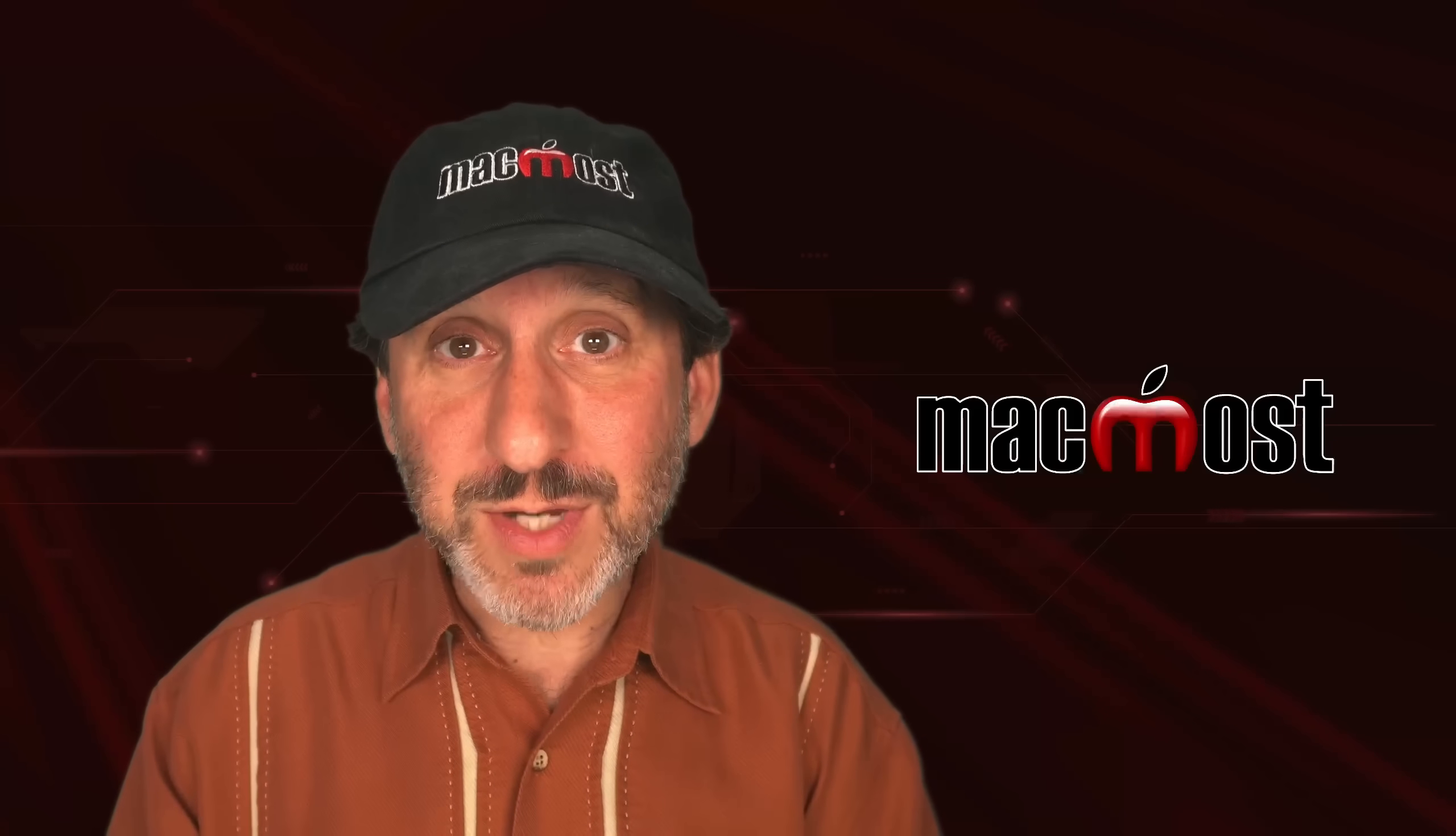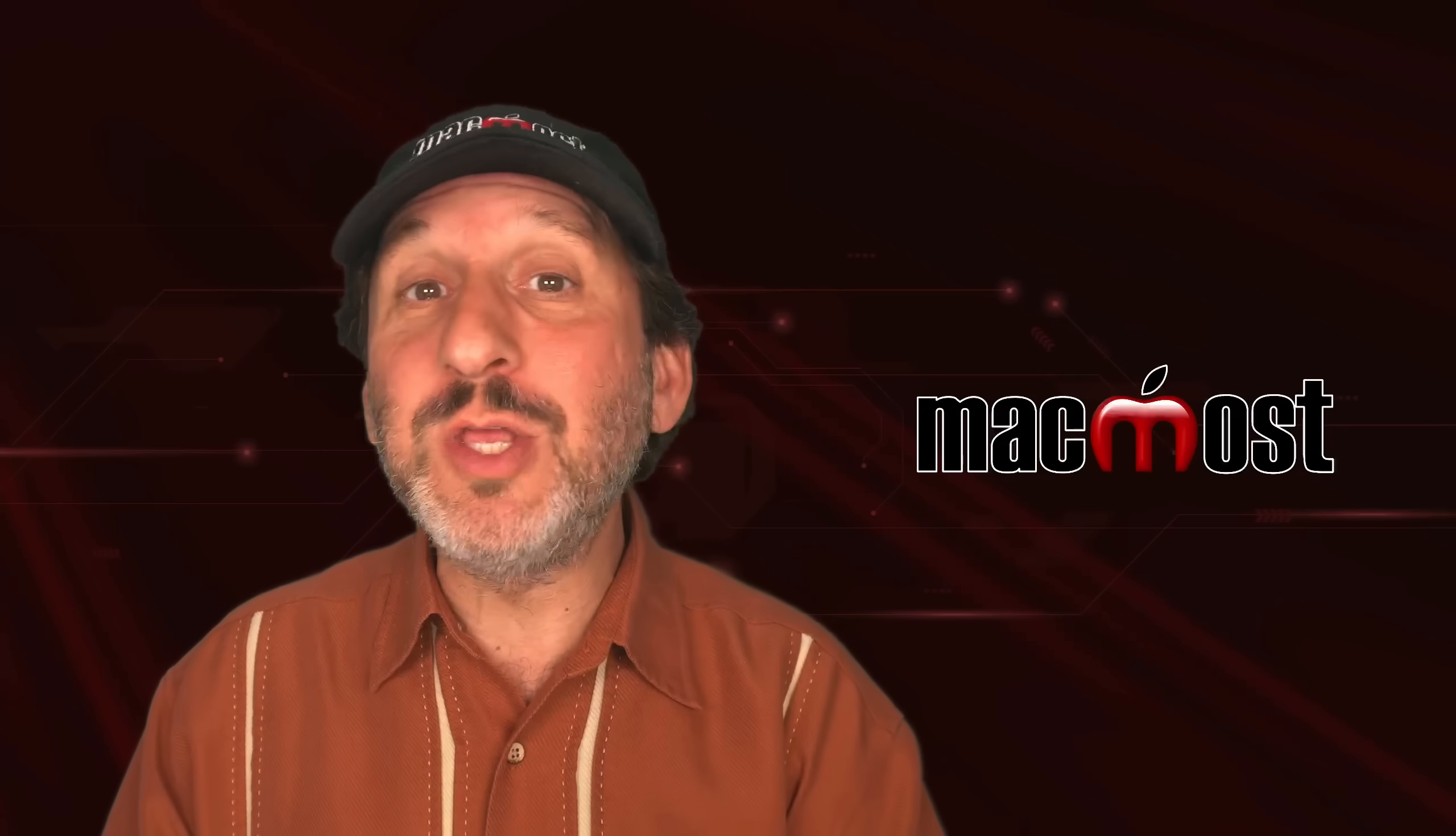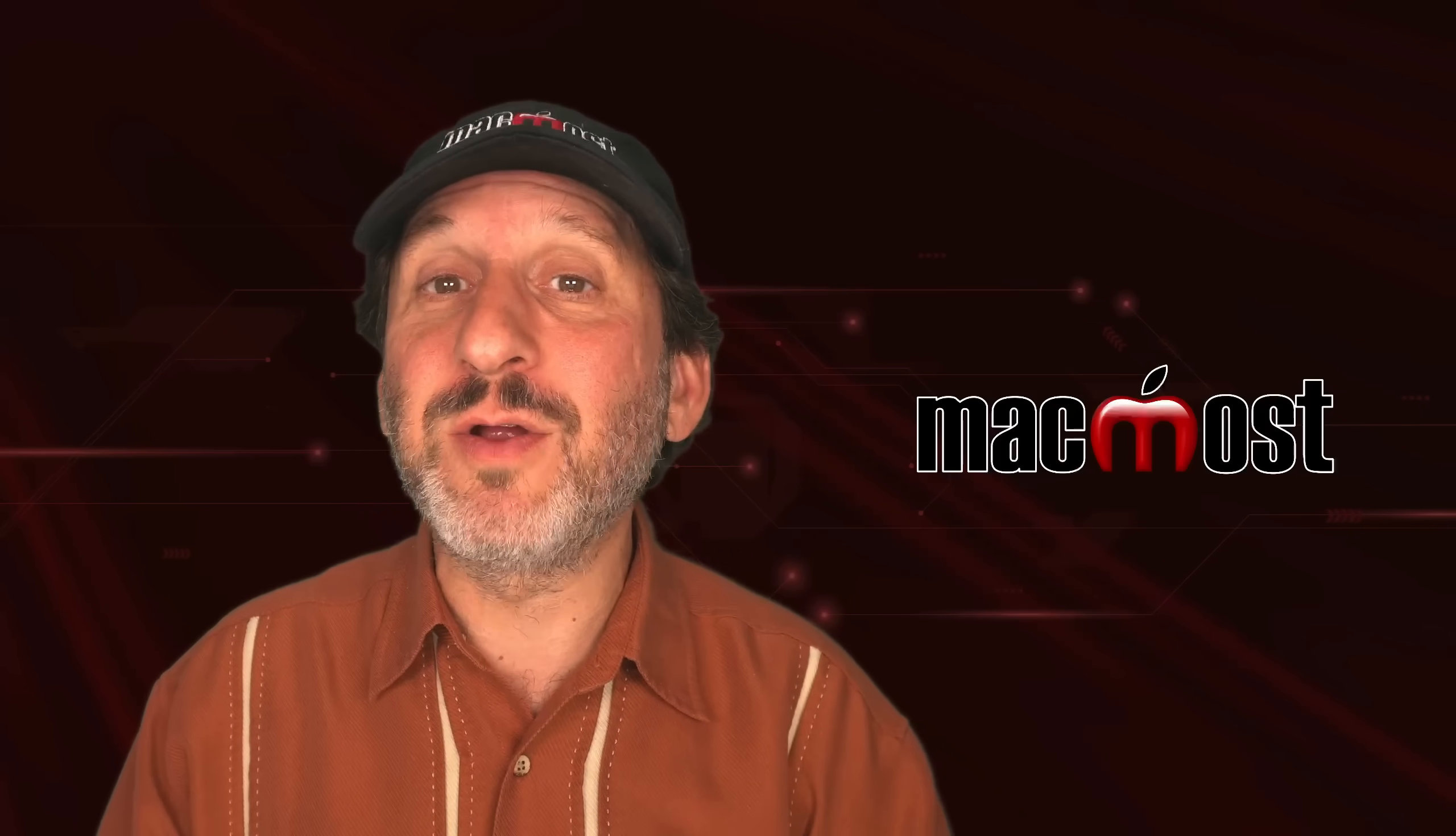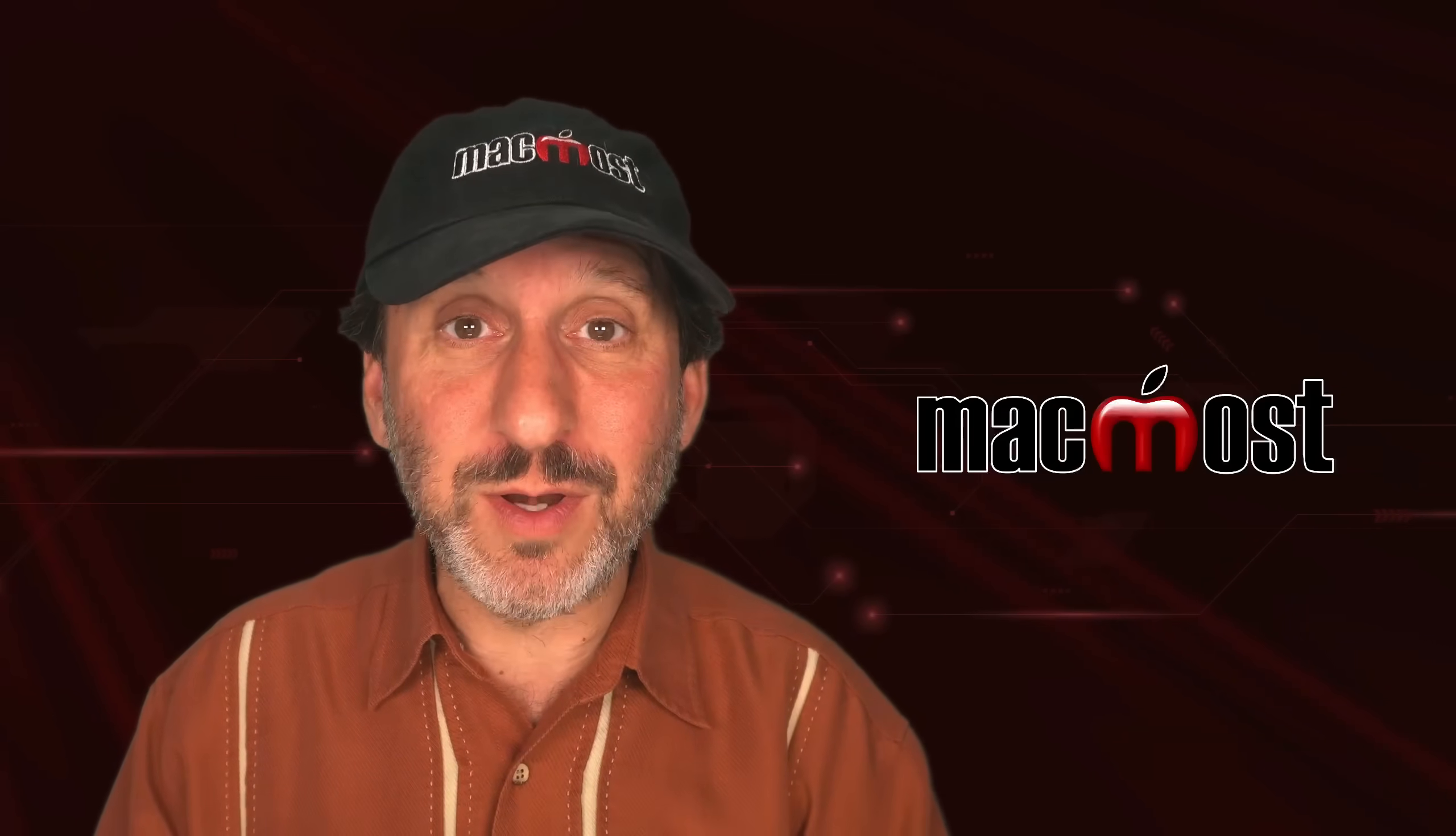Hi, this is Gary with MacMost.com. Let me show you why you may want to use the Finder's Inspector rather than the Finder's Info Window.